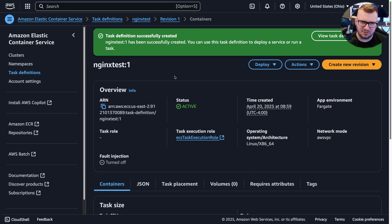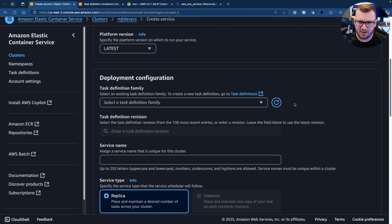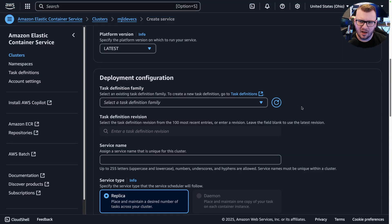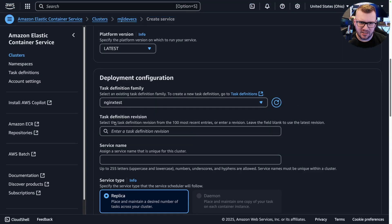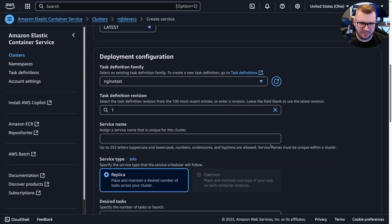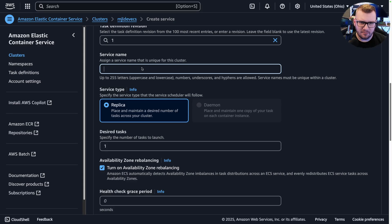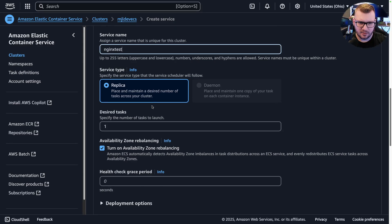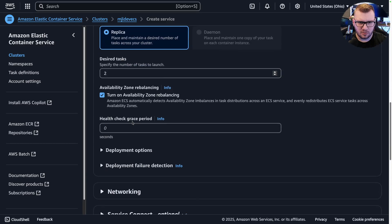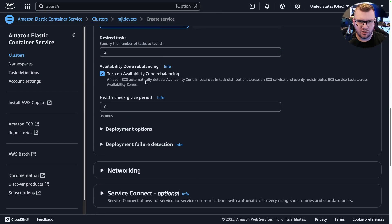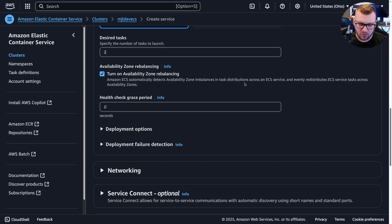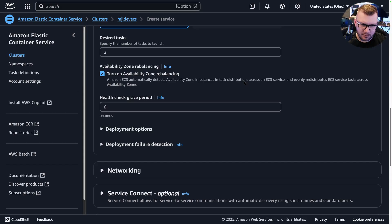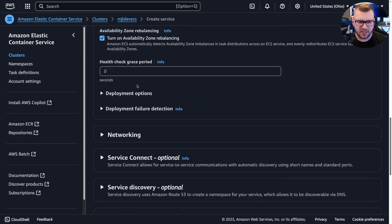All right, so we come back up here, I'm going to do a refresh. Now we can see that task definition here. Service name: we can say nginx-test. Replica count: two, why not. Turn on availability zone rebalancing, which is great because we're not specifying any type of like multi-AZ or scalability with Karpenter or like the Kubernetes Cluster Autoscaler or something, so it's good that that helps us out there.